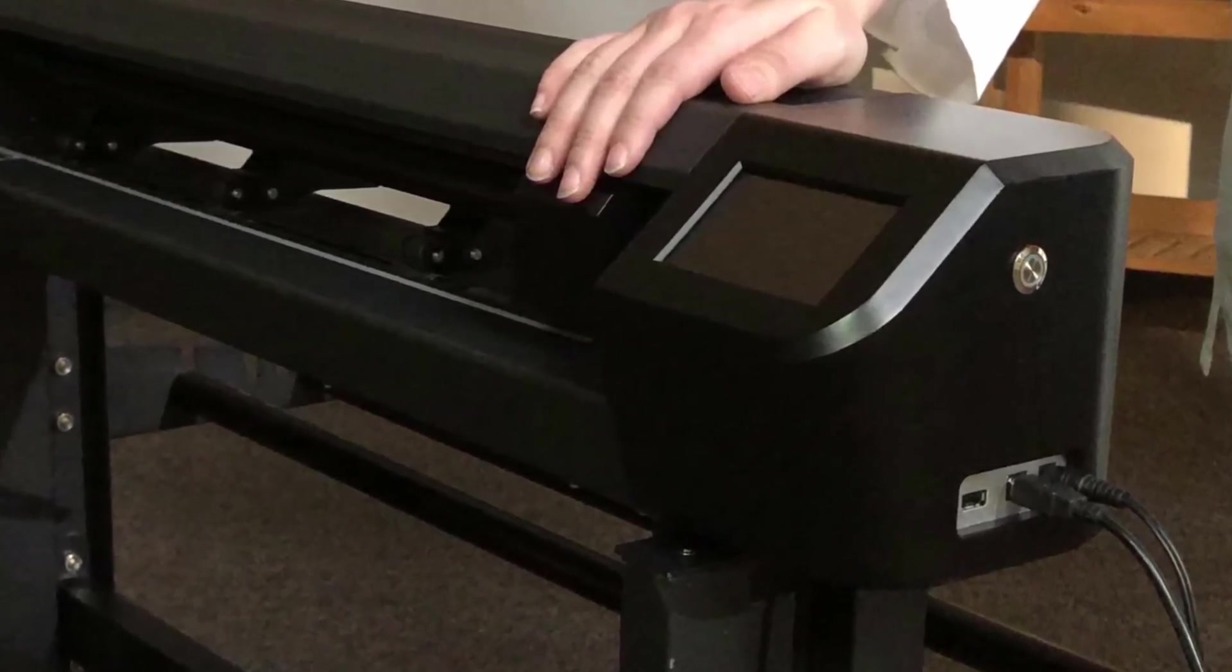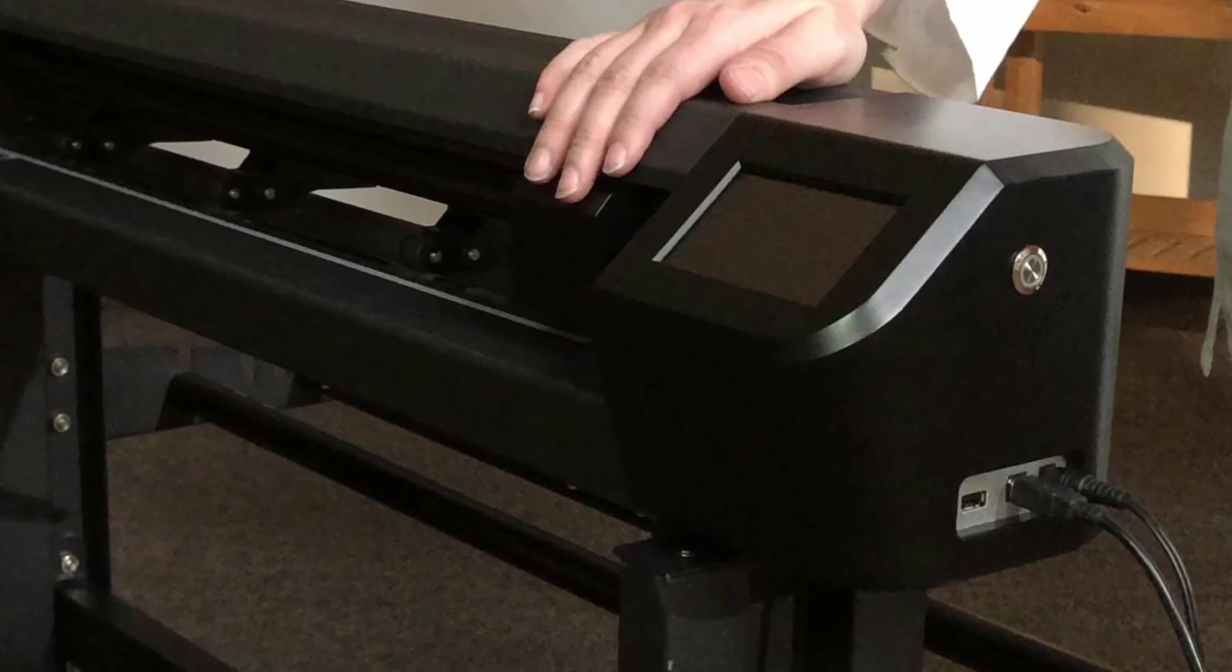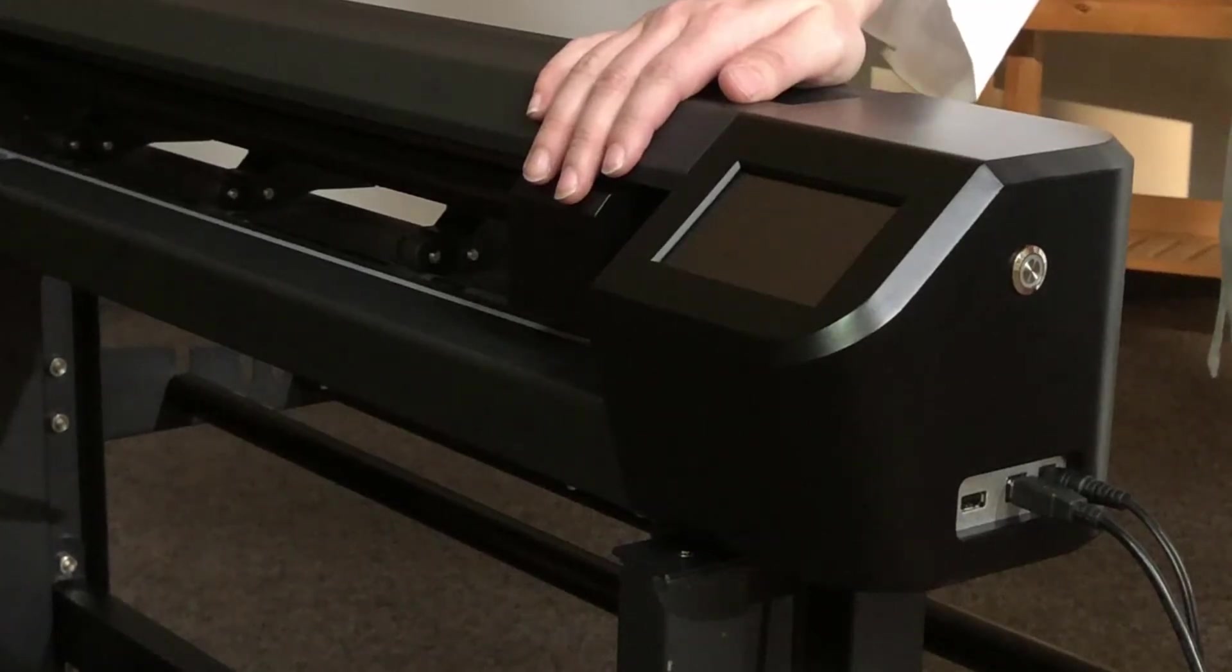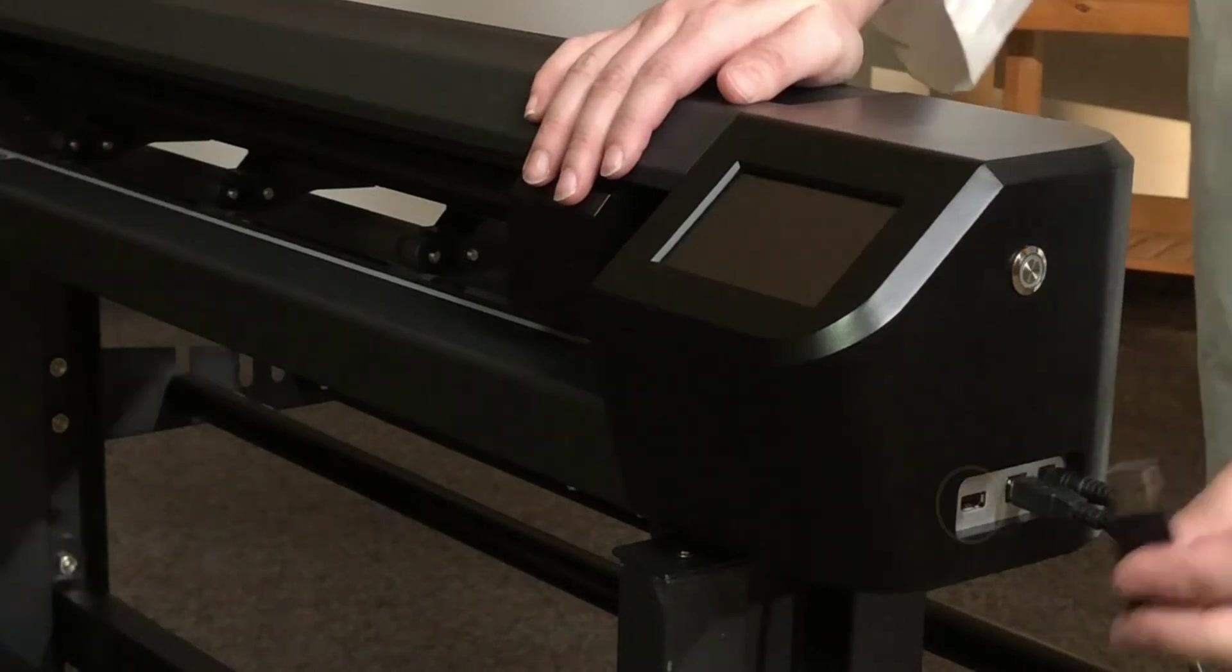Now might be a good time to go ahead and use the USB cable that came in your accessory box to connect the Muse to your computer.